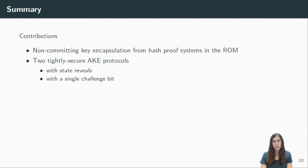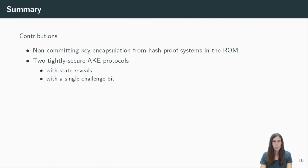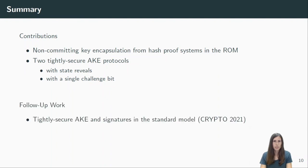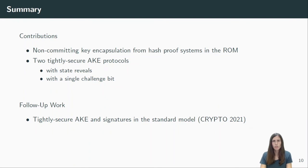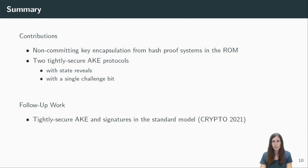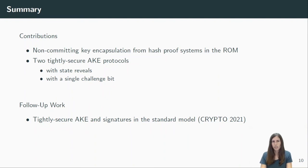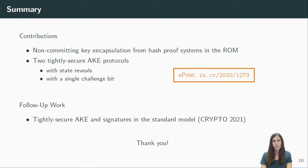As our work relies on the properties of the random oracle, the natural question is if similar techniques are also possible in the standard model. And at this point, I want to mention our follow-up work, where we joined forces with some more researchers to construct tightly secure AKE and signatures in the standard model. If you are interested, that paper was already presented at Crypto this year. For more details on this work, please check out our paper on ePrint. That's it, and thank you for listening.